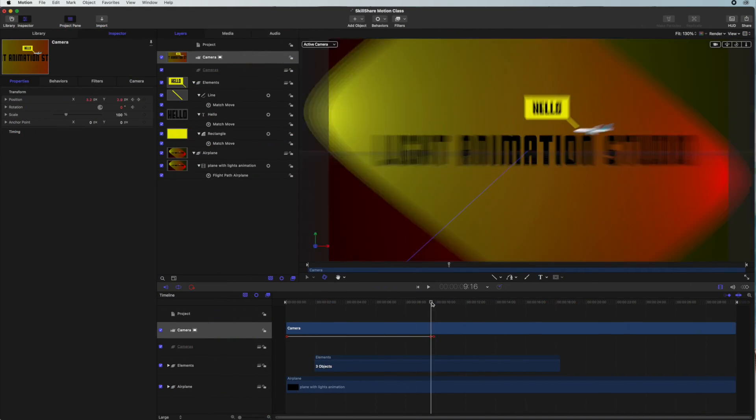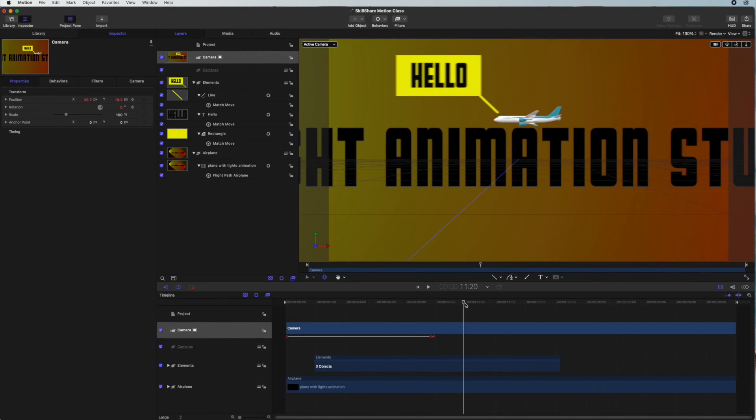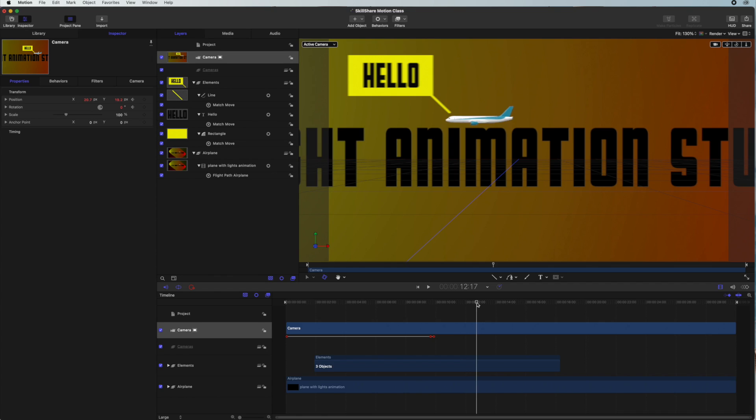By the end of this class you will be able to have your final video that you can actually show to friends and family.